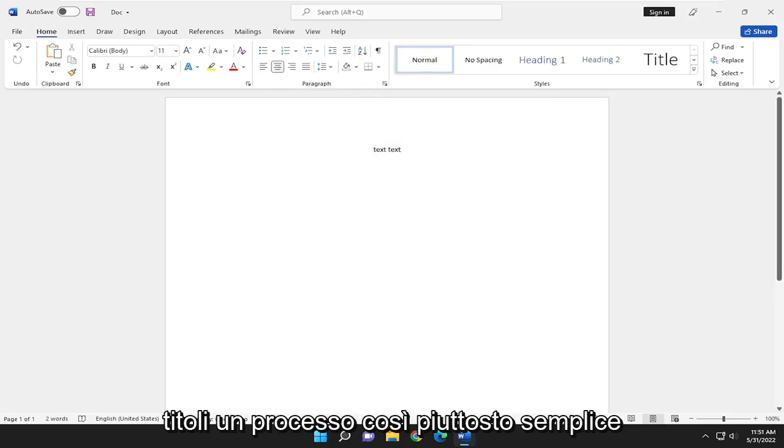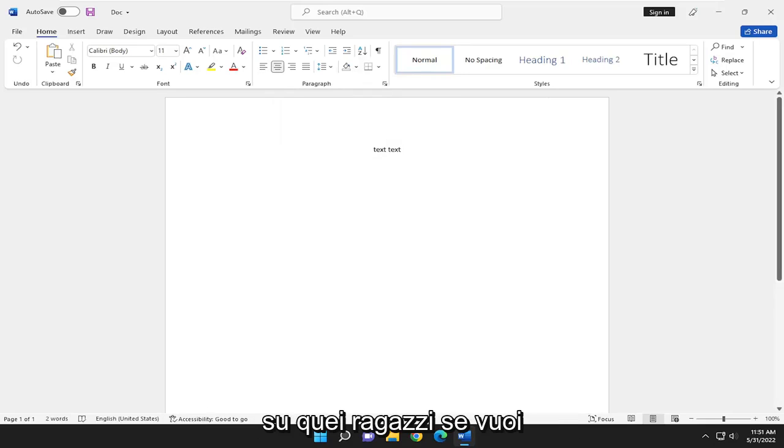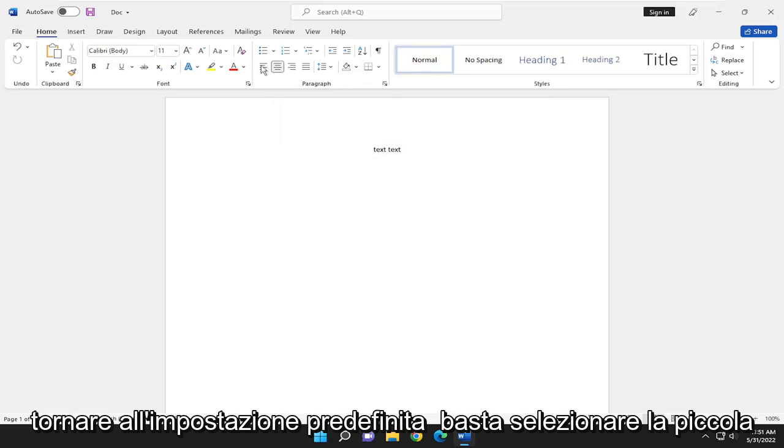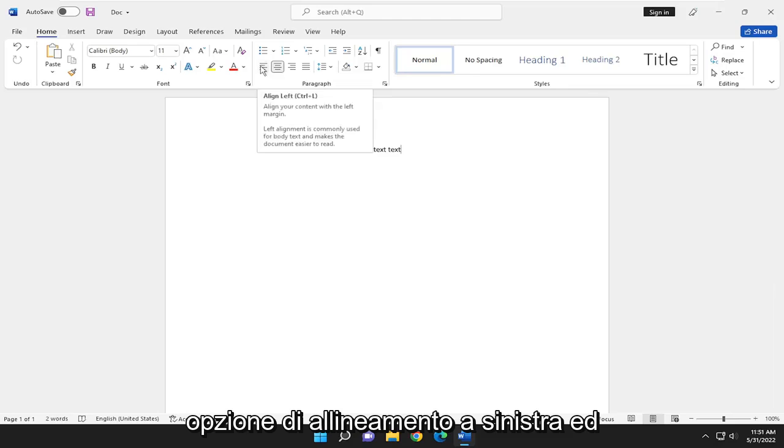So pretty straightforward process on that, guys. If you want to go back to default, just select the little Align Left option.